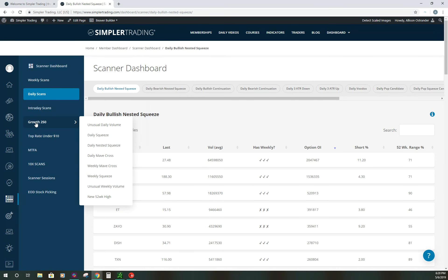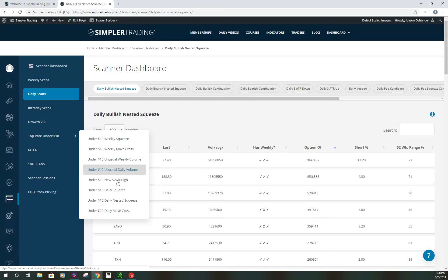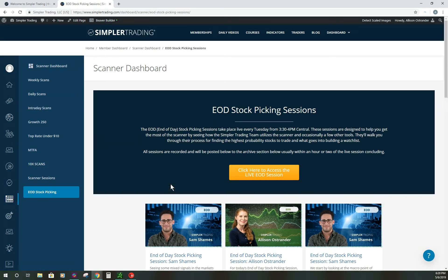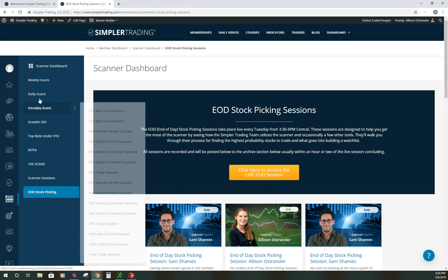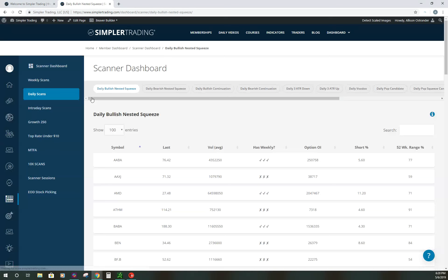Some of the names I personally pull for the end-of-day stock picking session come from the scanner. Sometimes the scanner won't give you the best setup — you might pull it up and it has a daily squeeze but the rest of your technicals aren't quite matching up — but sometimes you can find real gold here within the scanner. I know my own trading has changed dramatically by using it more frequently.